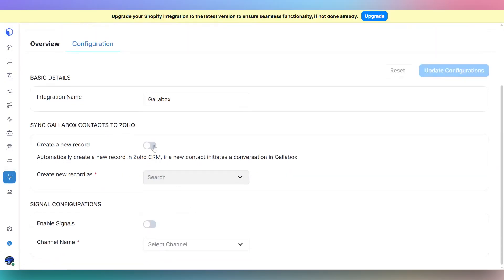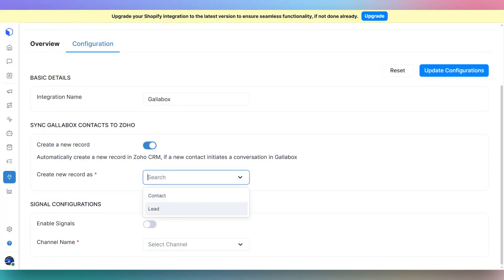To sync Gallabox contacts to Zoho, toggle on the create a new record switch. Then, select what kind of record should be created in Zoho from the drop-down list.